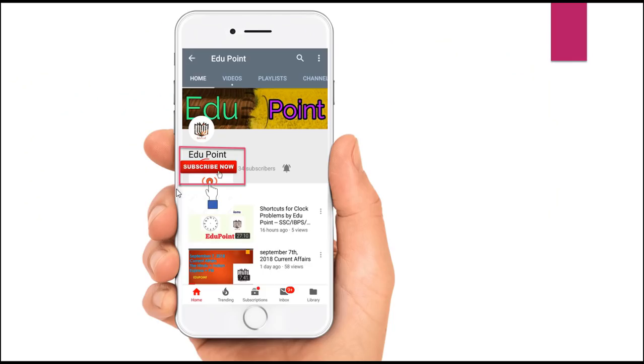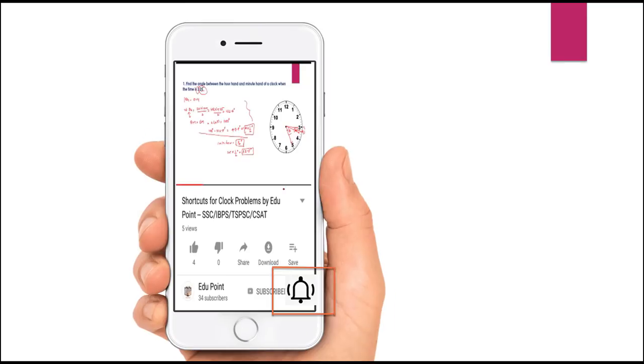This is the end of the video. Friends, please subscribe to our EduPoint Education Channel, allow notifications, and like our videos.